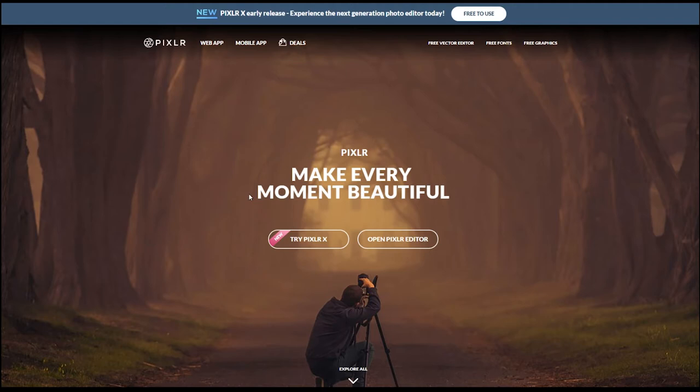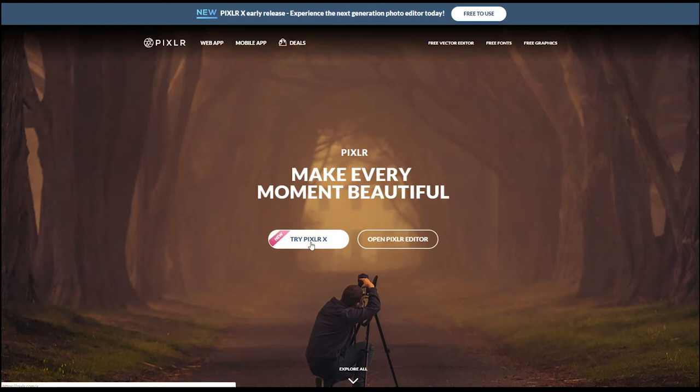Now you can try the Pixlr X which I don't recommend because it doesn't have enough functionality for what you're looking to do.